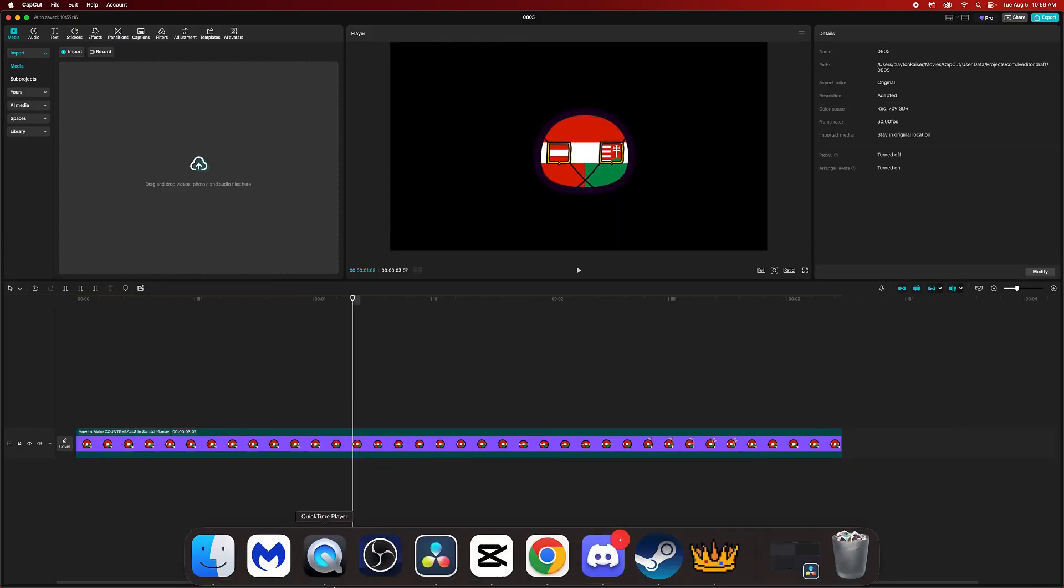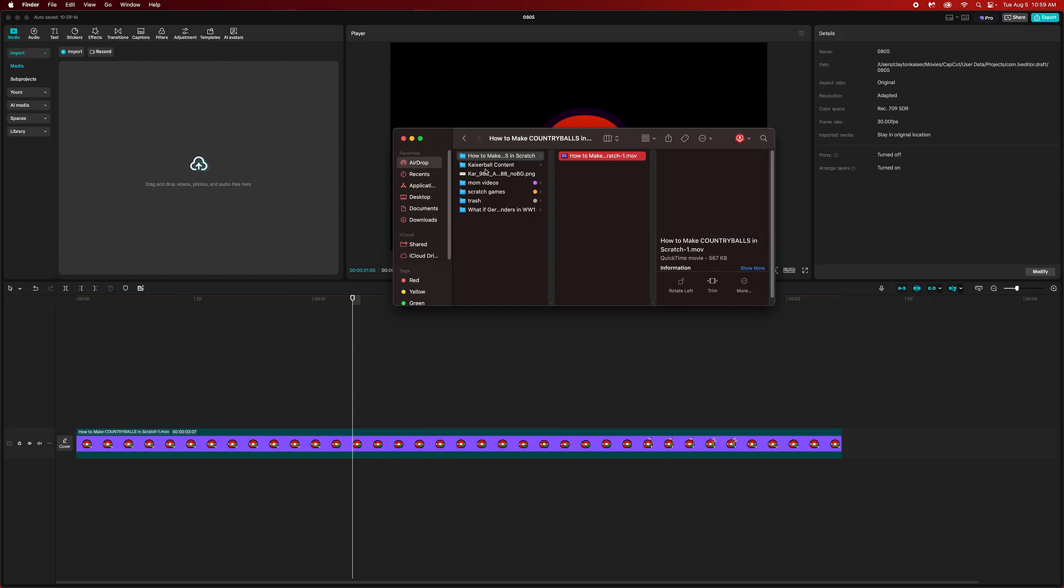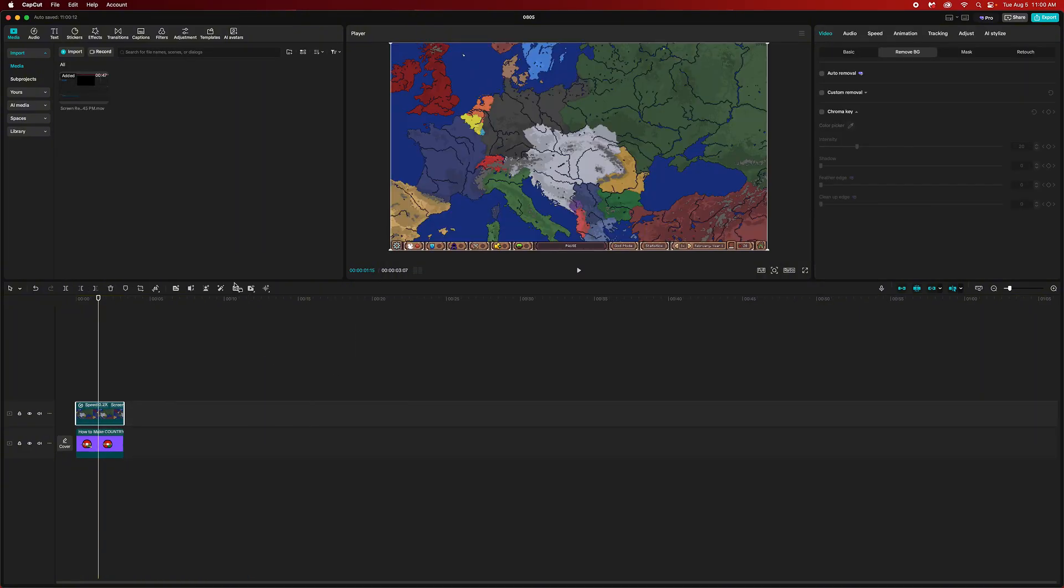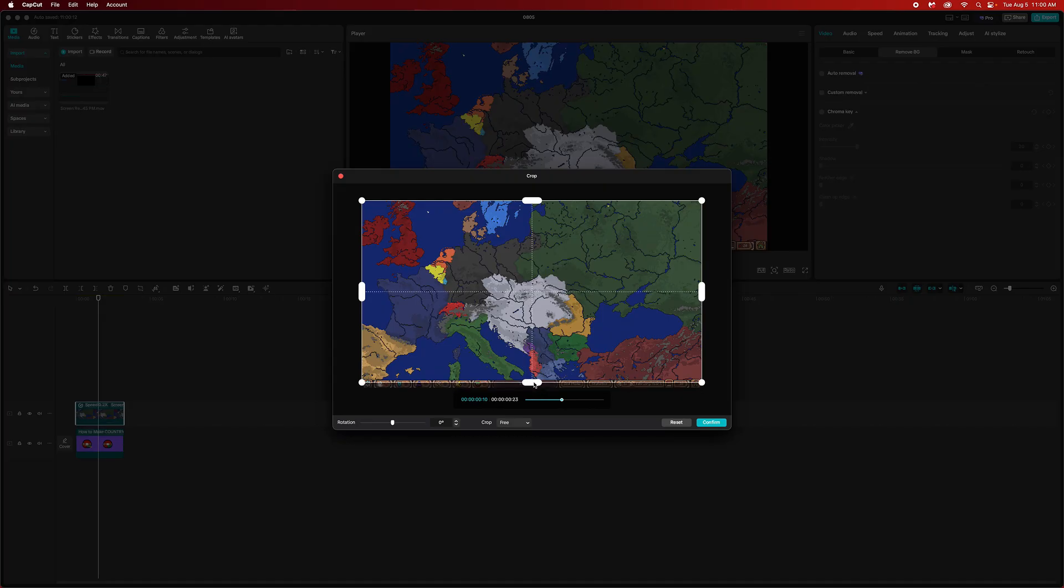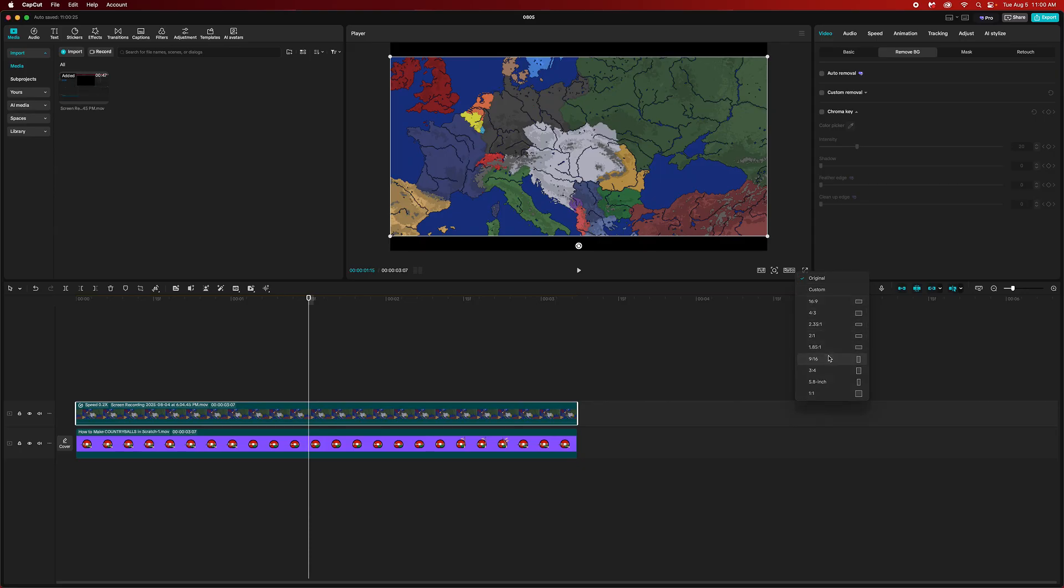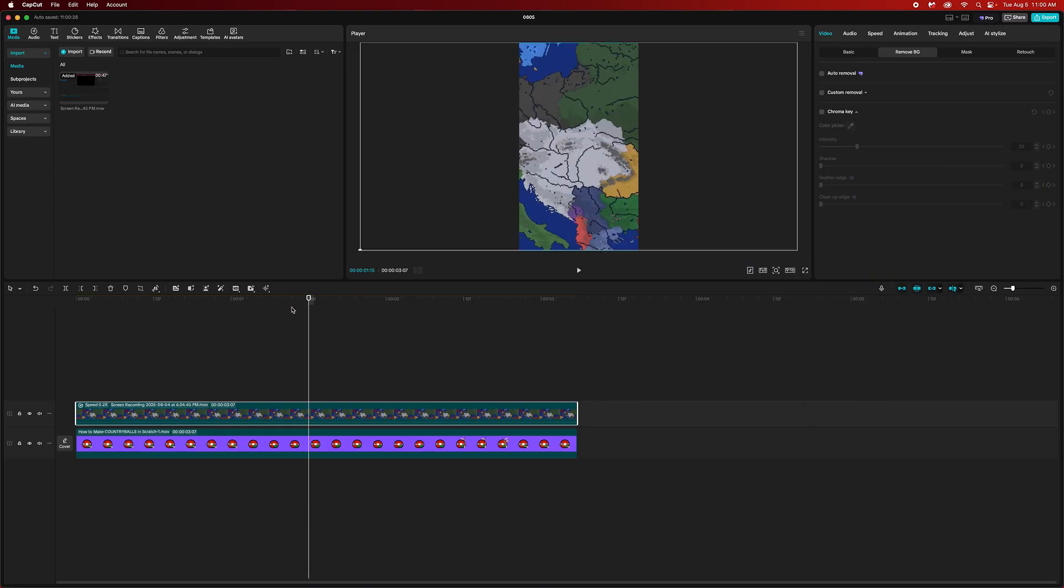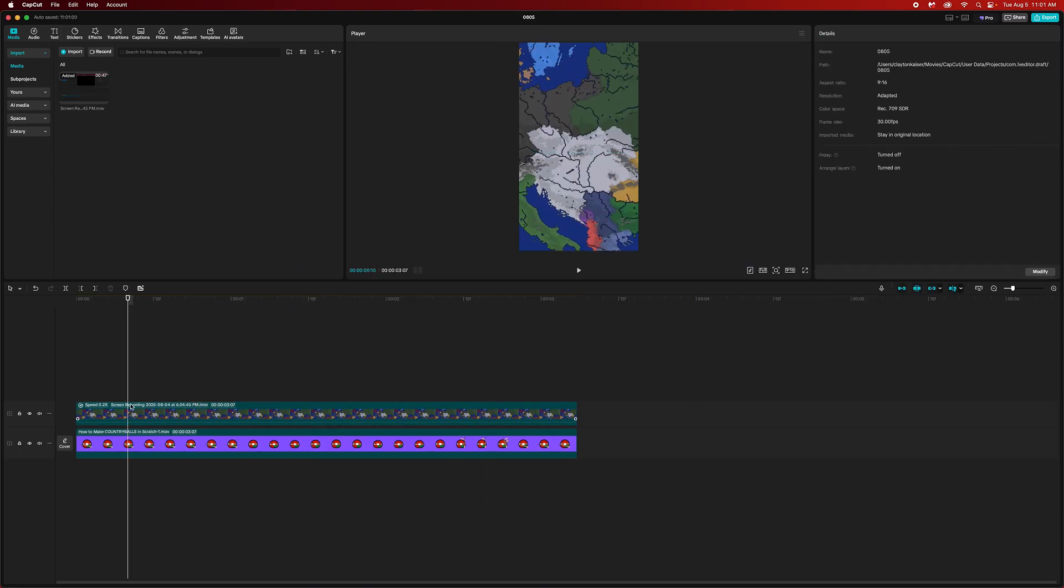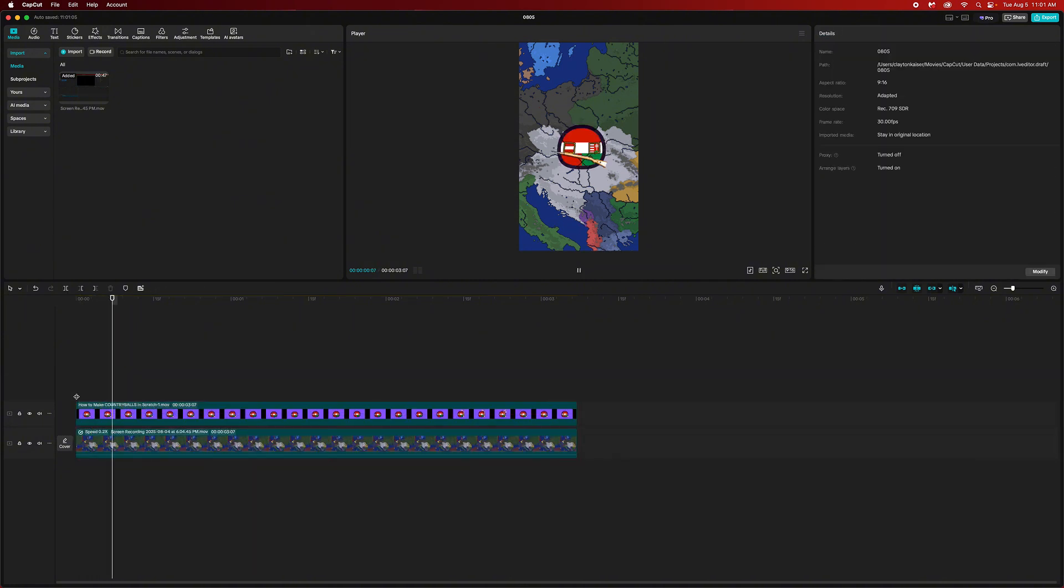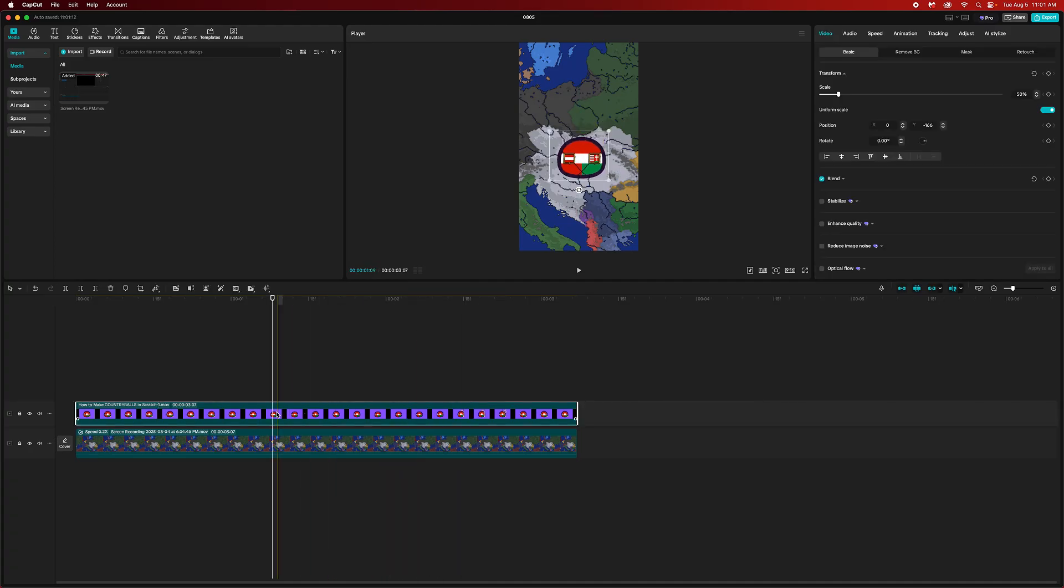Now that we have our little country ball character, we can crop out the rest of this image and just leave this part, like that, and then we can shrink it down and center it. Now that we have our little clip we can go into my recent section. I do have screen recording of Ages of Conflict so we can definitely pull that in here.